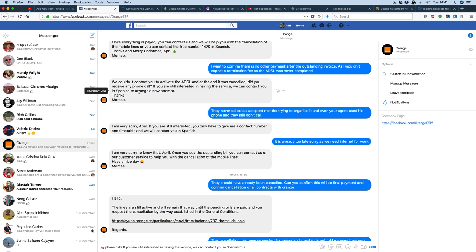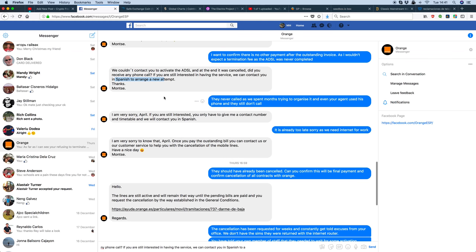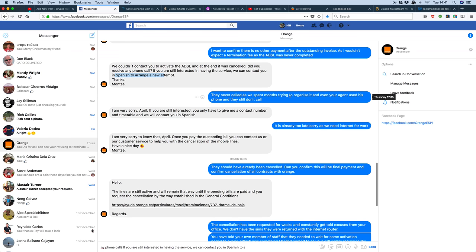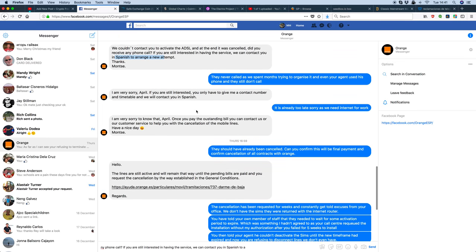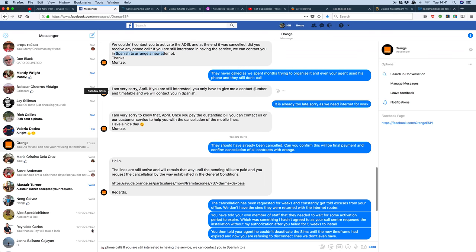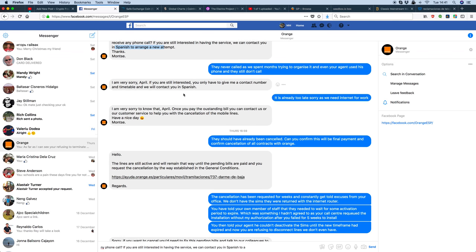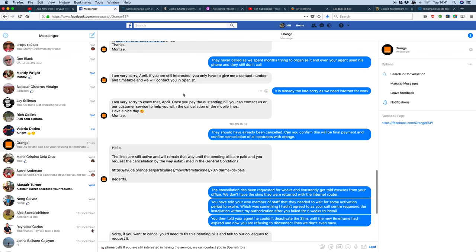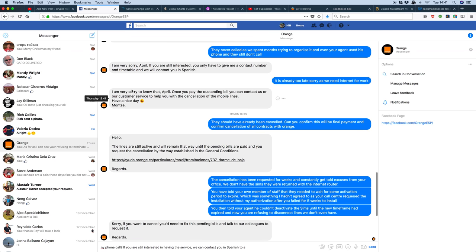And as you keep it, put it in Spanish, in Spanish, you don't have to do it in Spanish. They never called, and as we spent months trying to organize it, and even your agent used his phone, as I emphasize, because we gave him his details, they still don't call. And then they sort of go around it, do you want to install it again? We know they ain't going to install, they can't.